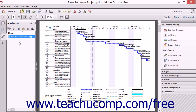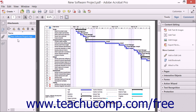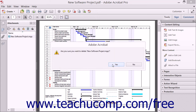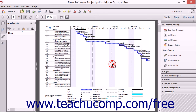To delete an attachment, click the attachment to delete within the Attachments panel of the Navigation pane to select it, and then click the Delete Attachment button in the toolbar at the top of the Attachments panel. Then click the Yes button in the confirmation message box that appears to delete the selected attachment.